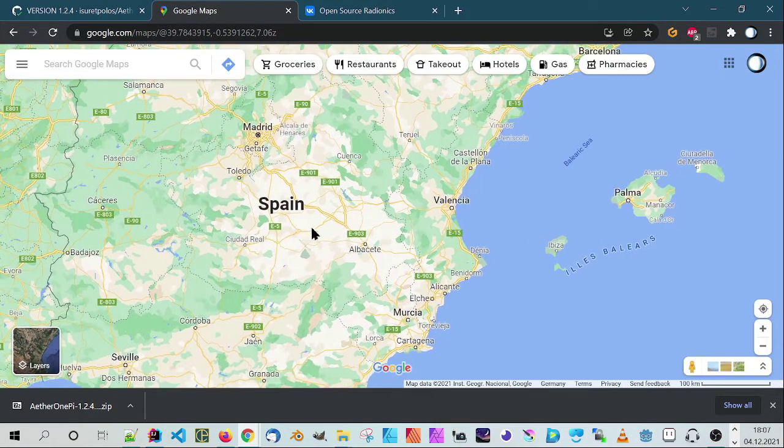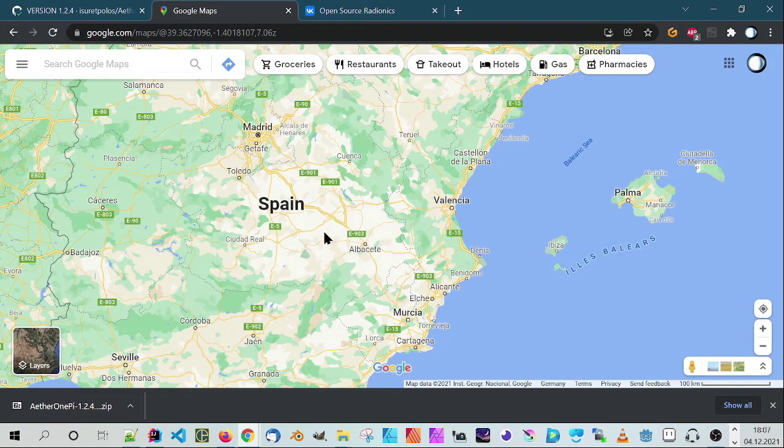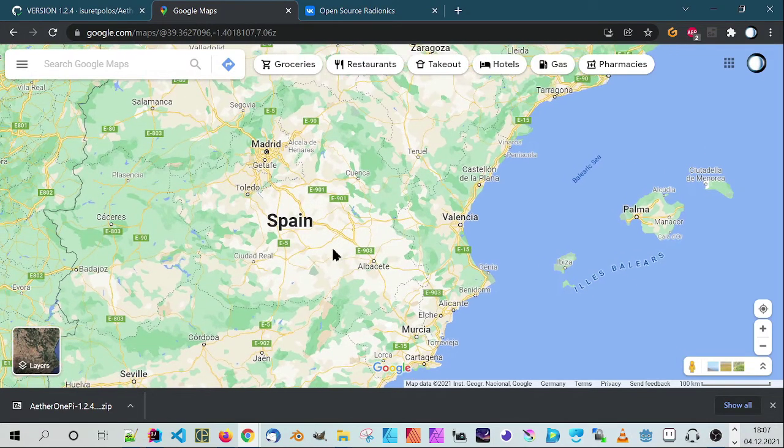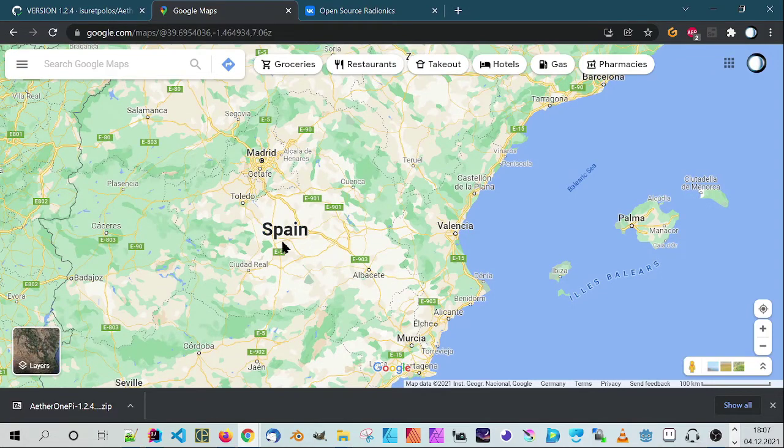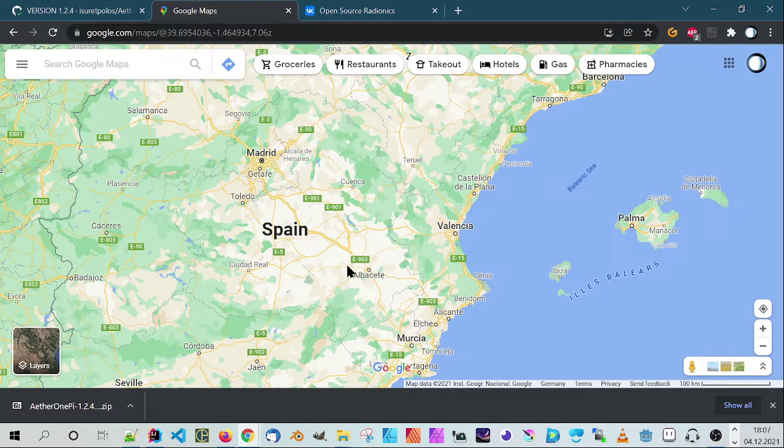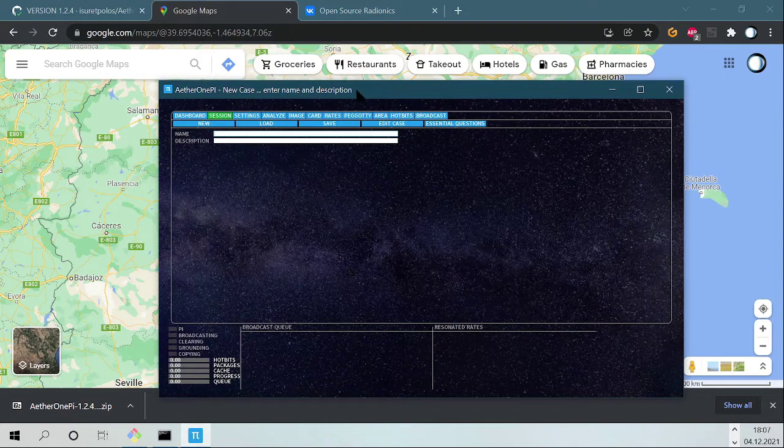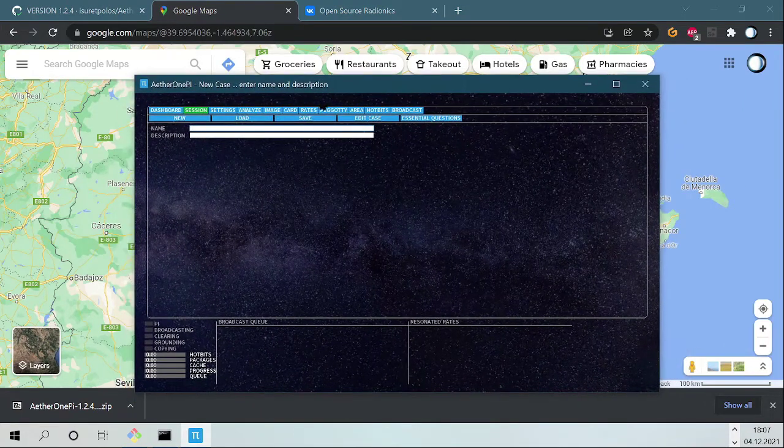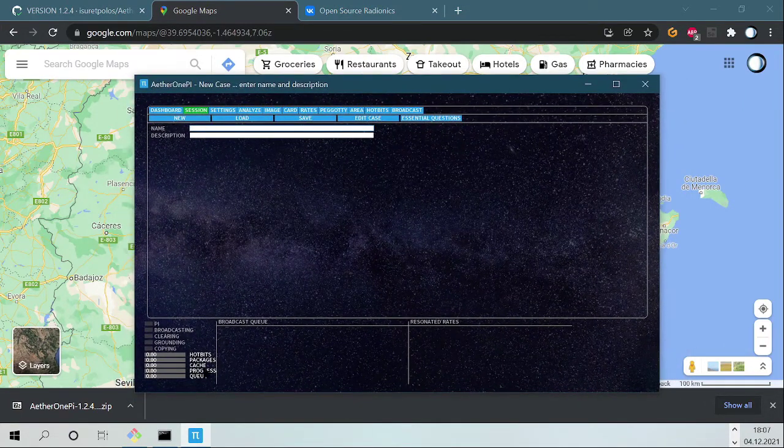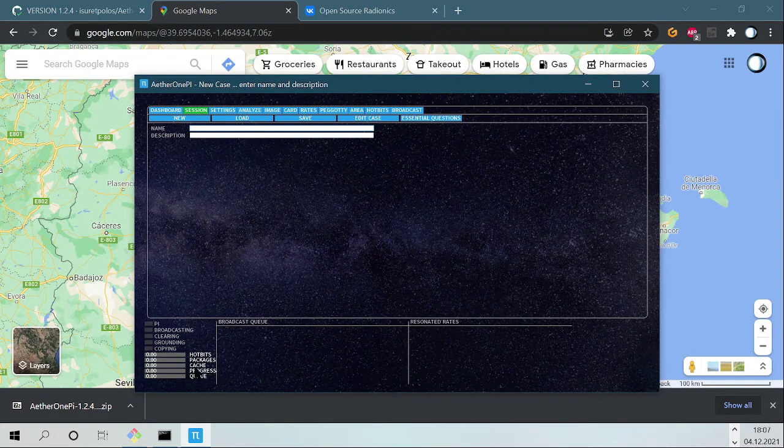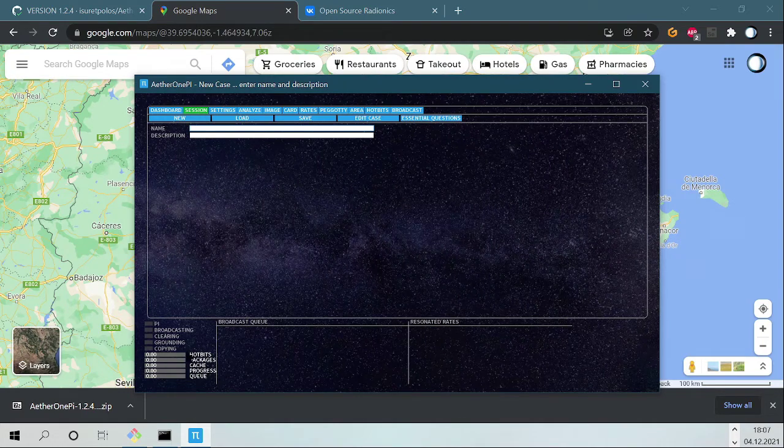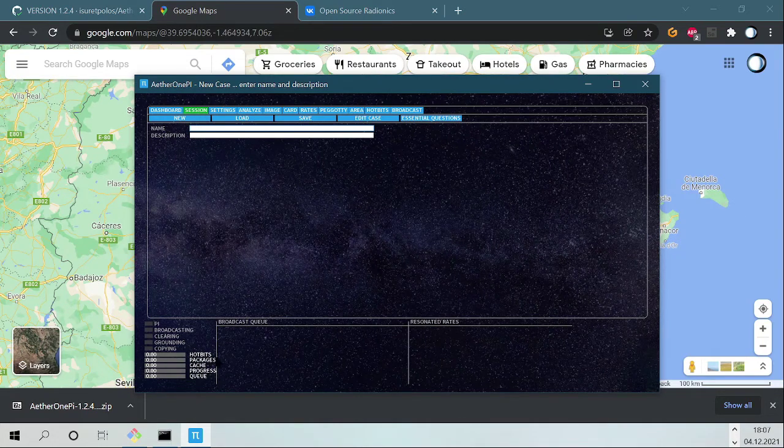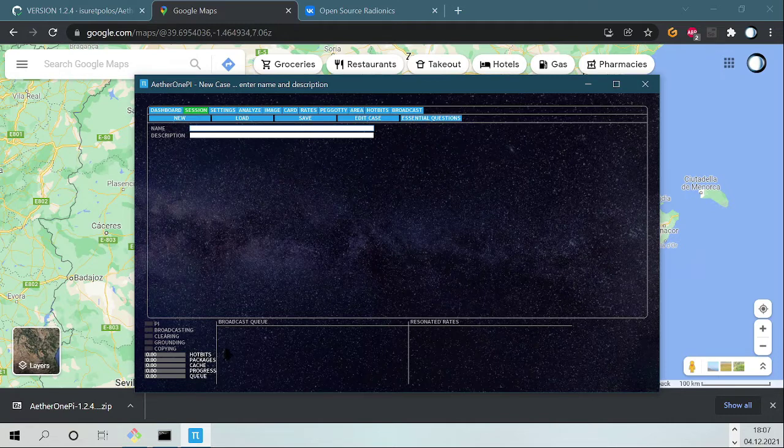What I now try to do is to analyze this area for imbalances, energetic imbalances of this area. Let's see, when you open Aether1Pi, you see here the cache. It has no hot bits, and for the best result in analysis you need true random numbers.